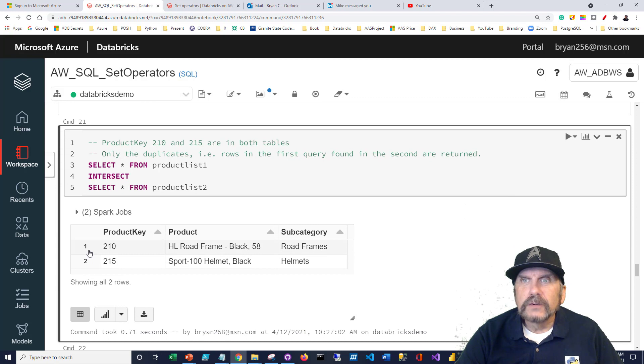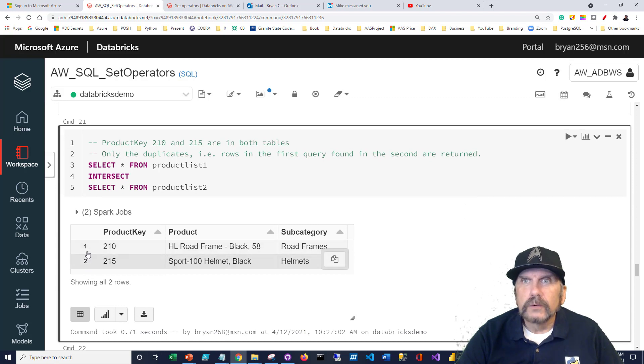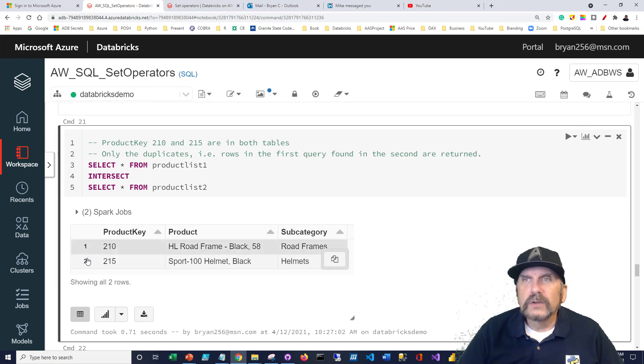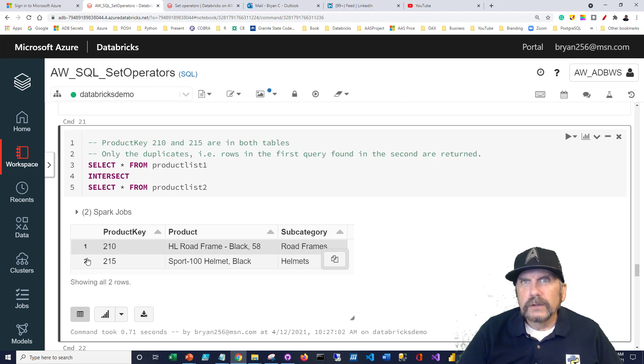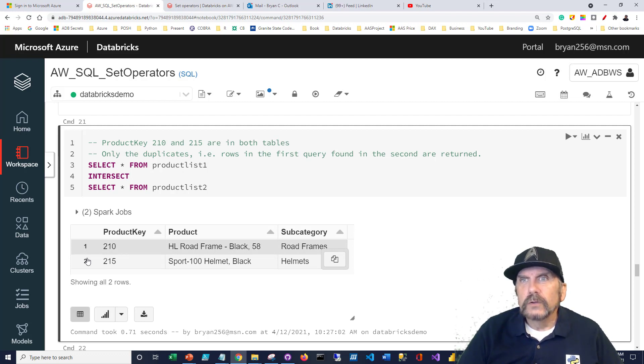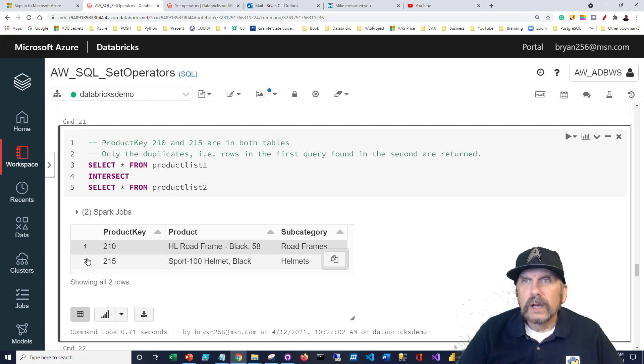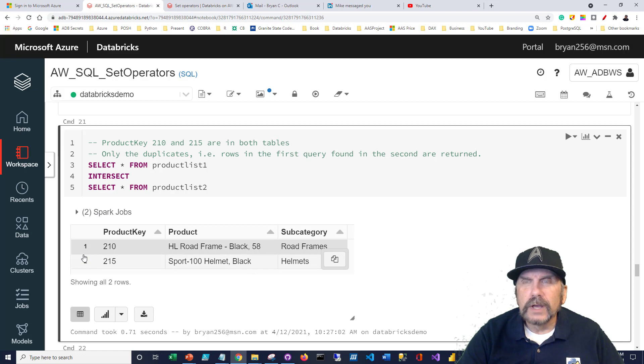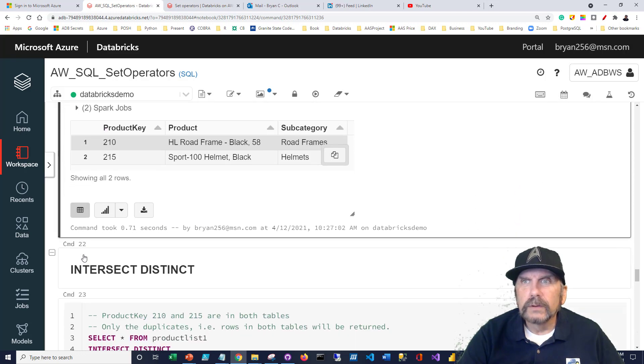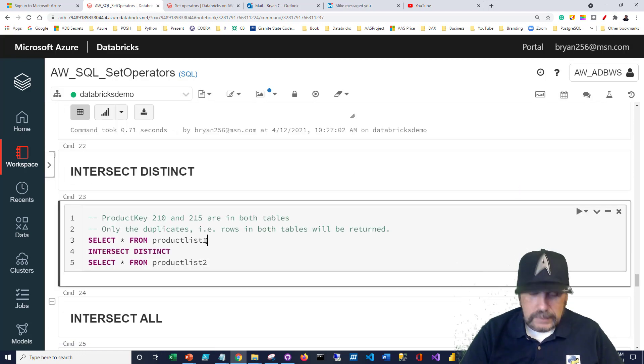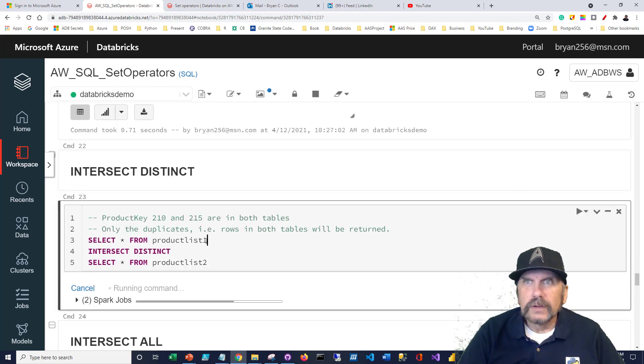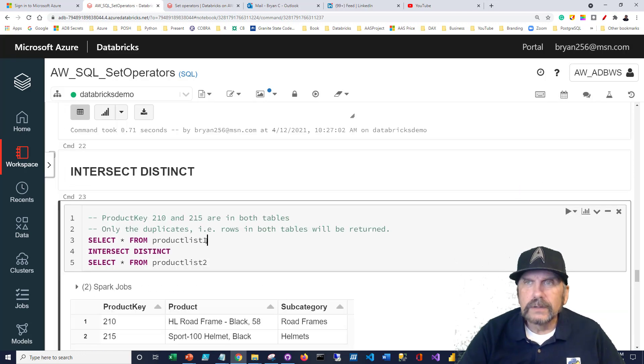And not surprisingly, we get the two product codes. It deduped automatically. We didn't ask it to. There are situations where if you have duplicates on the product list one, you'll see duplicates and I'll show you that. But basically it automatically is deduping here. It's not going to show them both. It's the same as using intersect distinct.